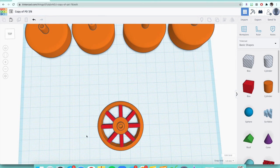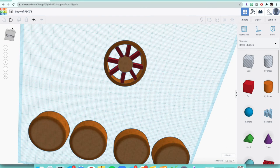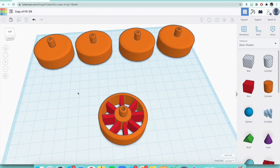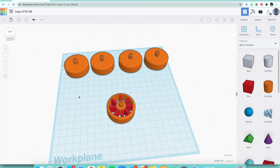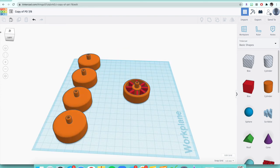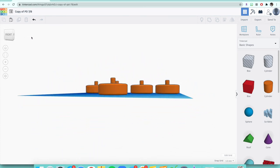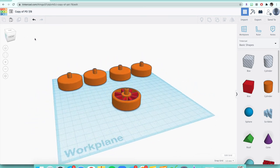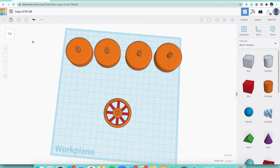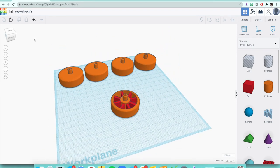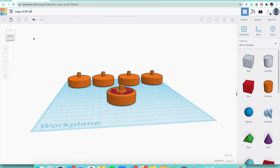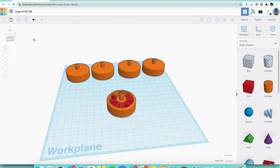Orbit around the wheel to make sure nothing is sticking out, then check the bottom as well. Once you're satisfied, make sure the wheel looks good from all angles before moving on.